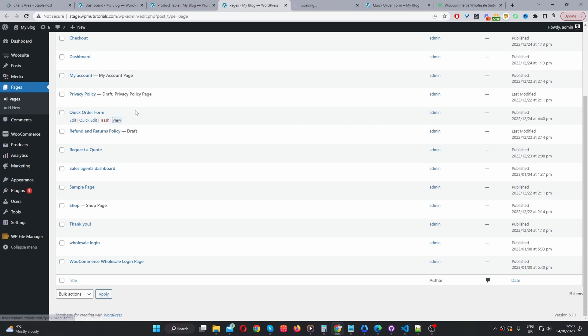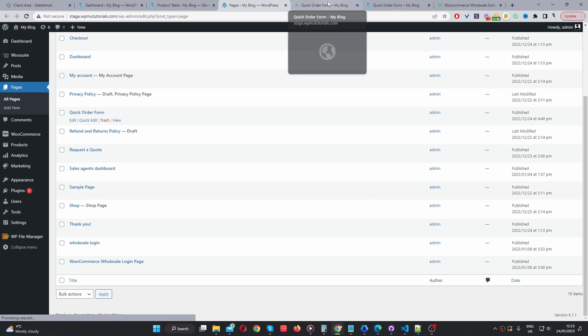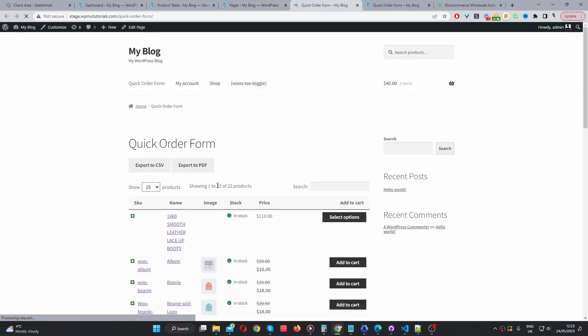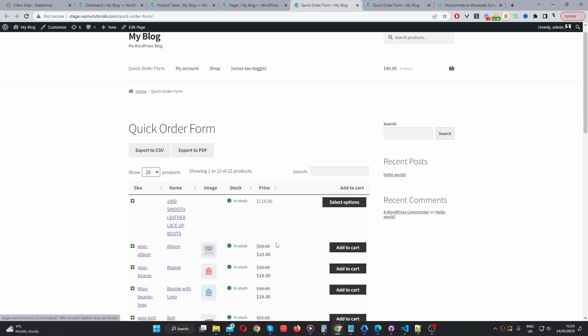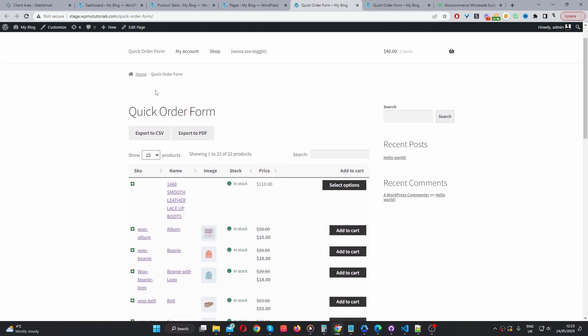We'll see this quick order form page here. And by default, it will automatically assign that product table which we've just created to this particular page. This is just to help you get up and running as quickly as possible. But we want to take it a step further. We want to actually customize how this order form is displayed.